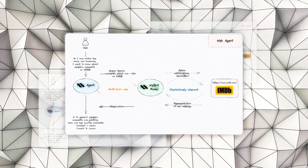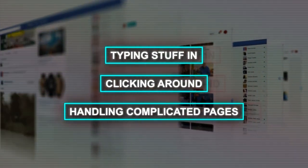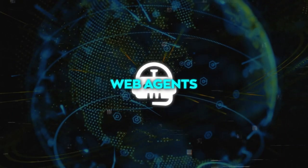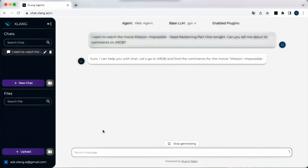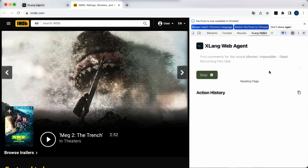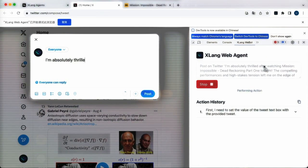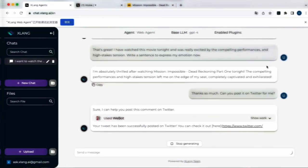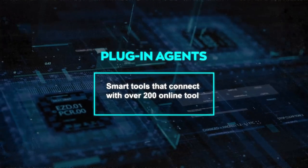What makes web agents stand out is that they can dive into any website on the internet, behaving almost like a real person — whether it's typing, clicking around, or handling complicated pages with pop-ups and frames. They're also quick and precise, especially for tasks that are large or need to be done repeatedly. Web agents can search on platforms like Google or Wikipedia, complete online forms, reserve flights or hotel rooms, buy things from stores like Amazon or eBay, and even help apply for jobs on portals like LinkedIn.